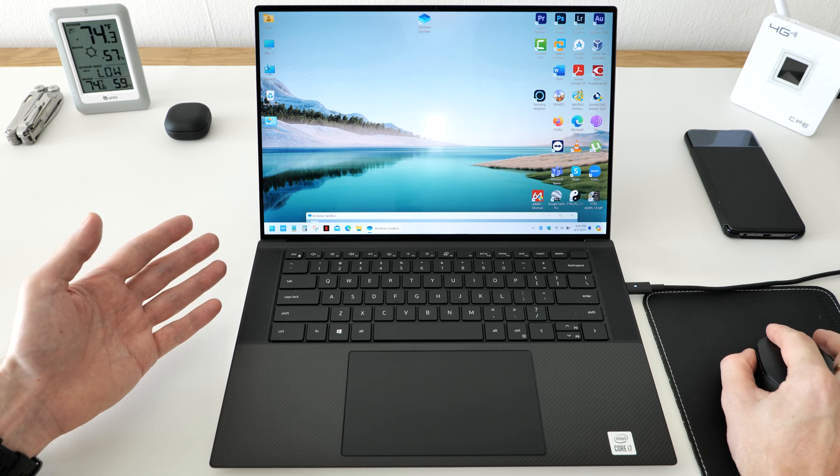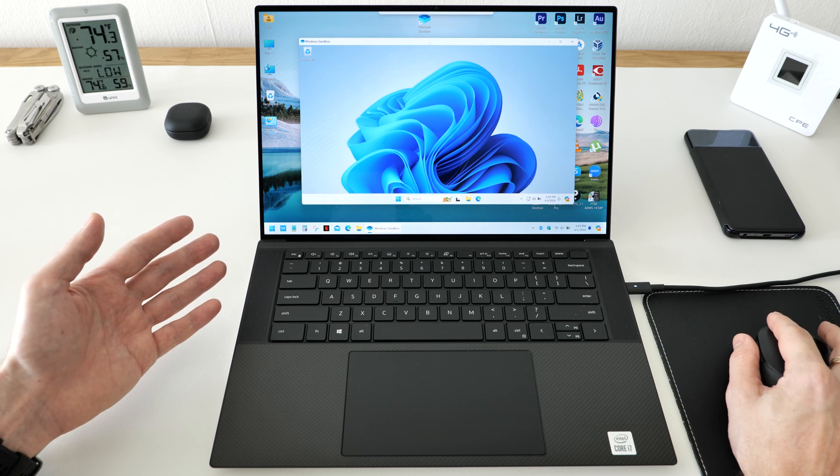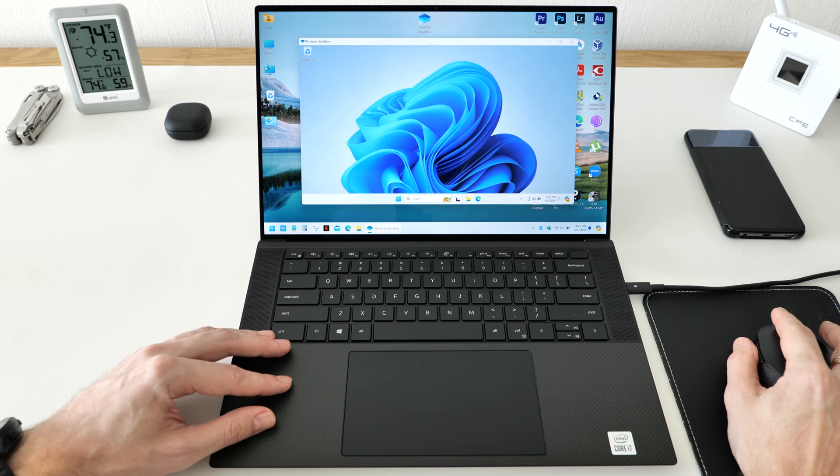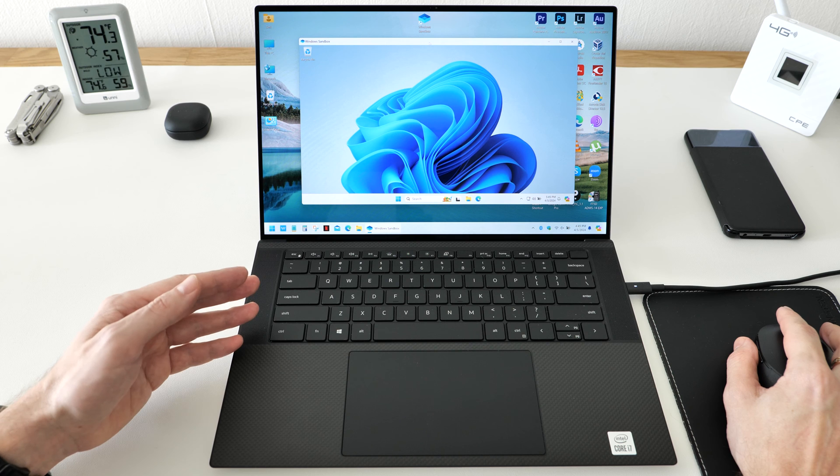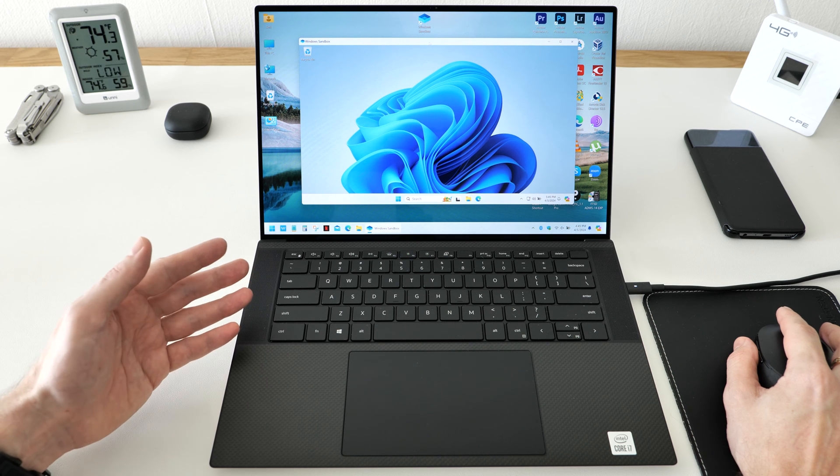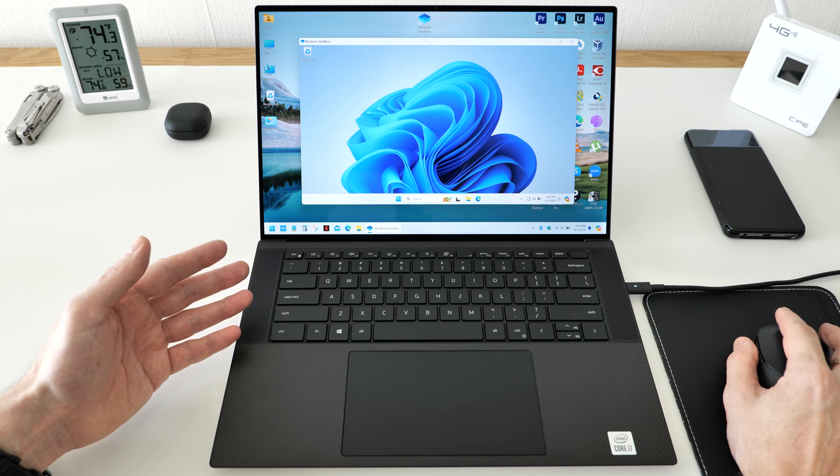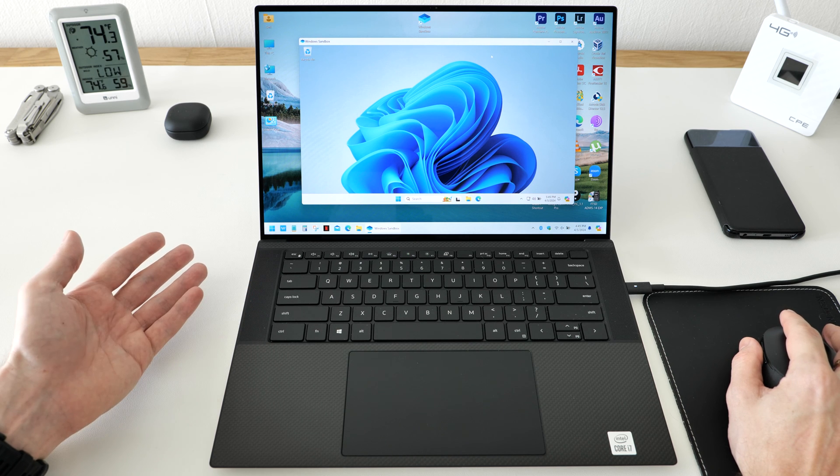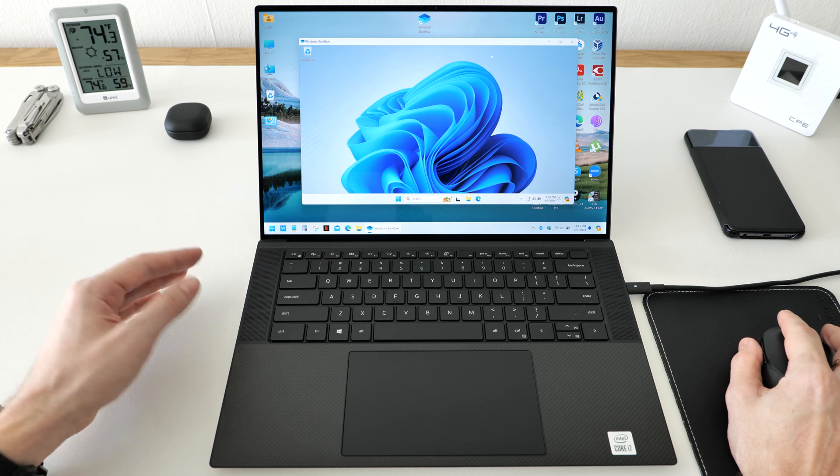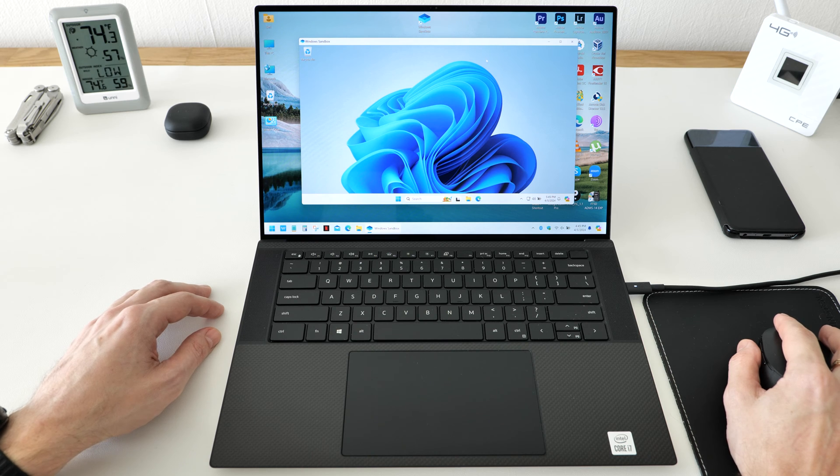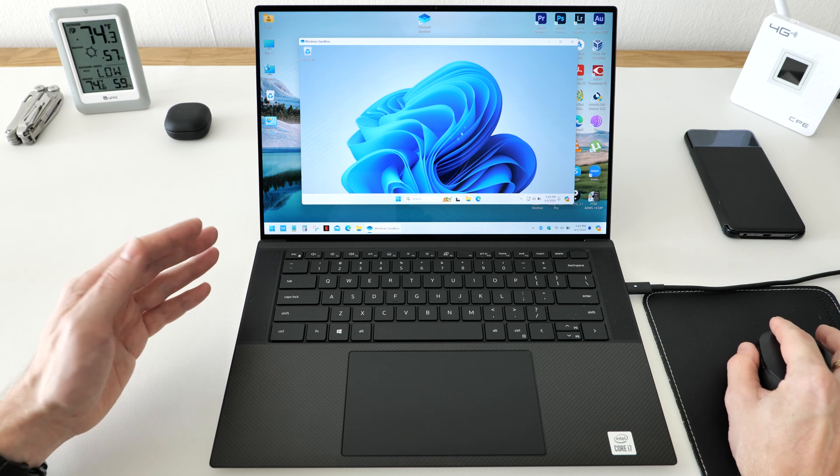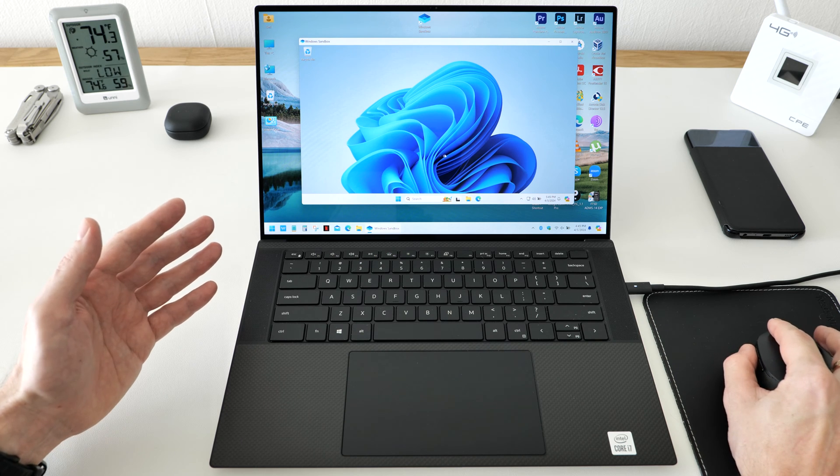Today I'm going to show you how to run a virtual Windows 11 machine on your Windows 11 PC in just a few clicks without using any additional software. Can you believe it? It's possible and you don't even need to install Windows on that virtual machine.